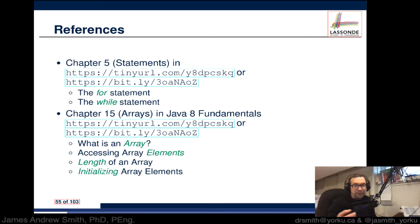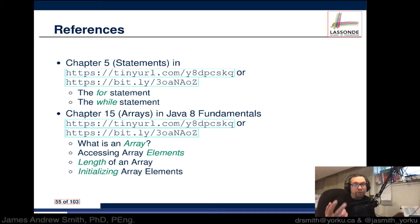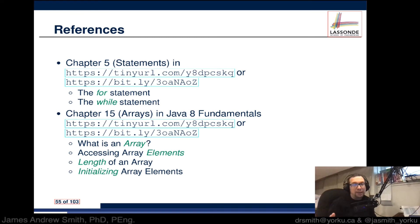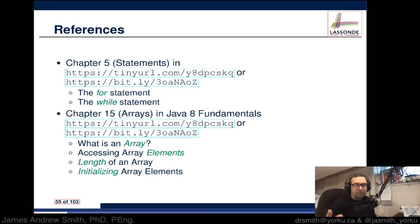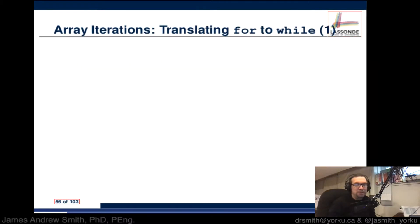If you're interested in finding out more, there is chapter 5 in the textbook and chapter 15 in the textbook. Chapter 5 on for and while loops and chapter 15 on arrays which are related to what we often do with for and while loops.